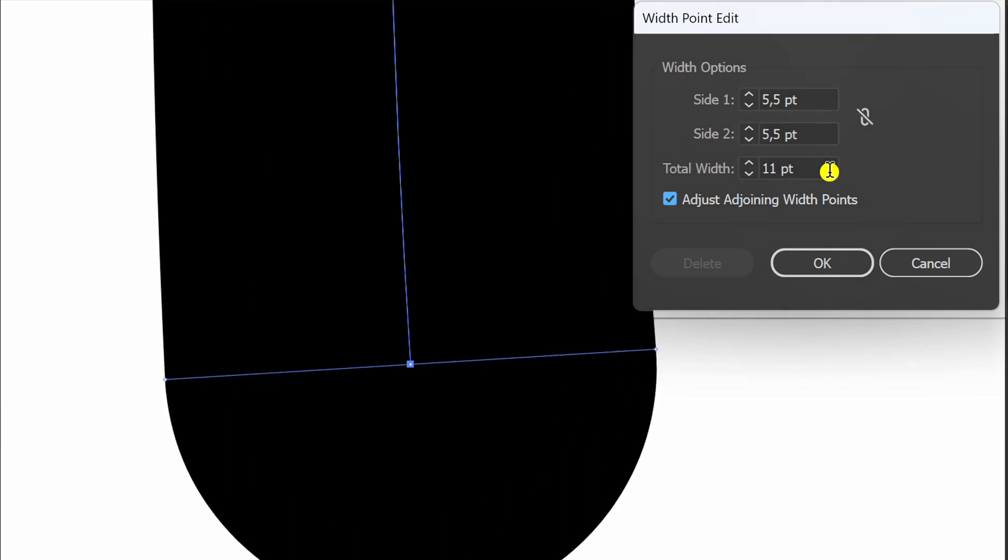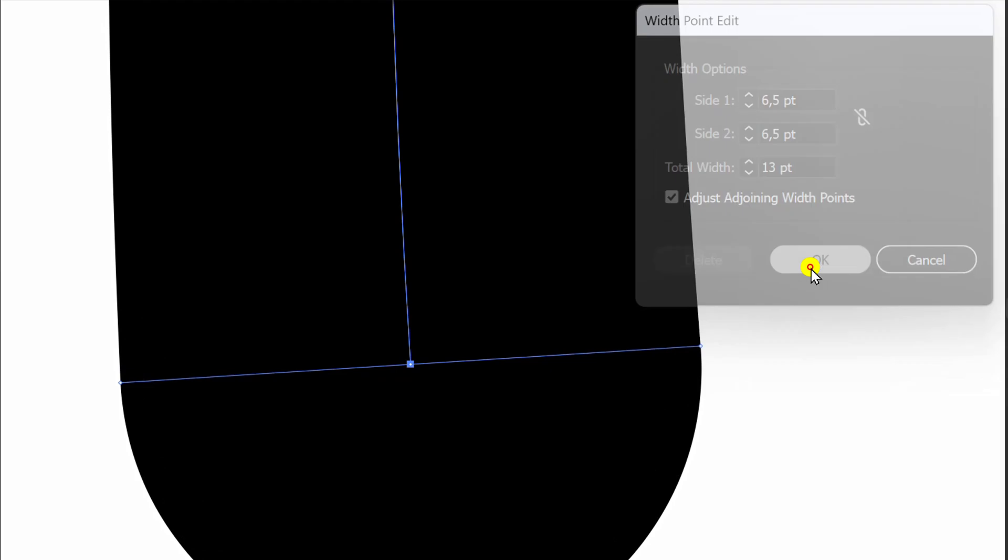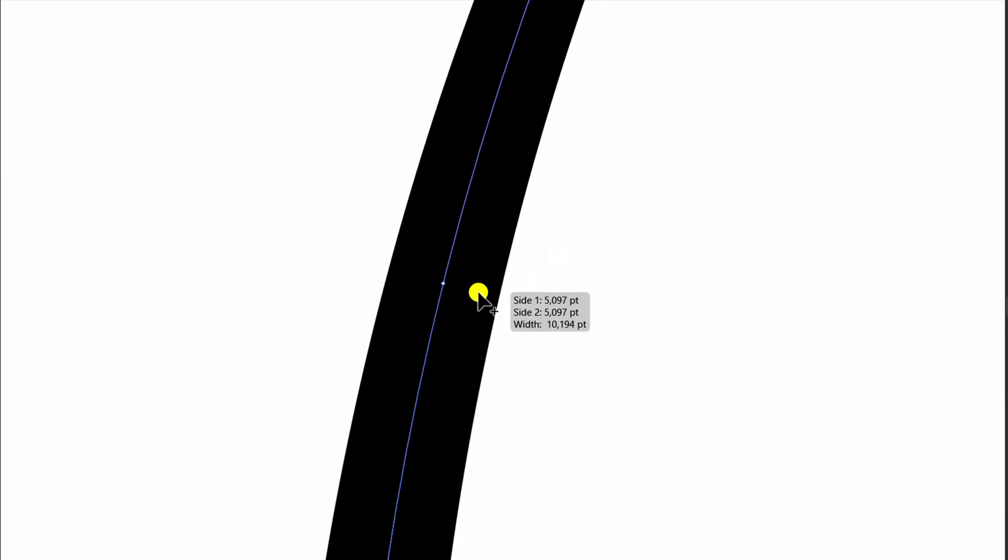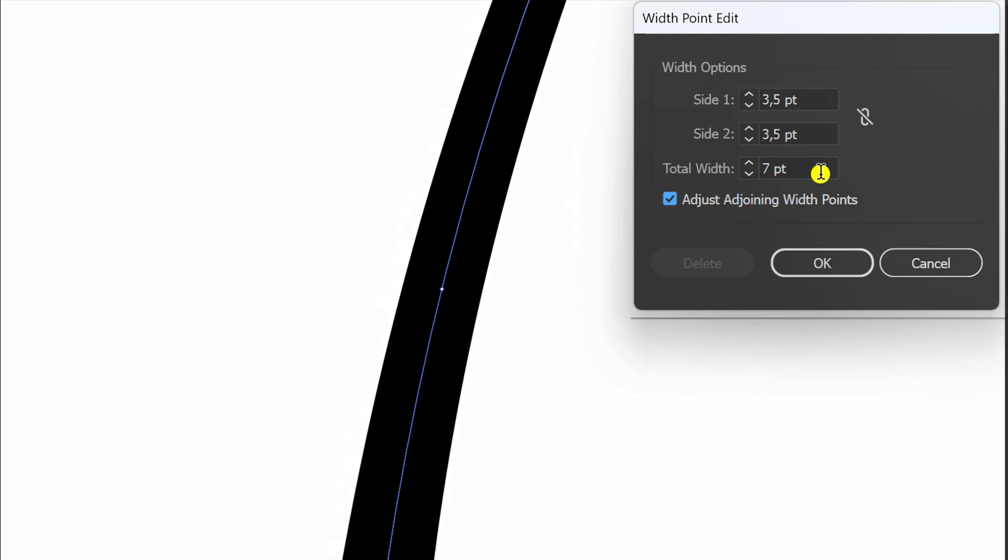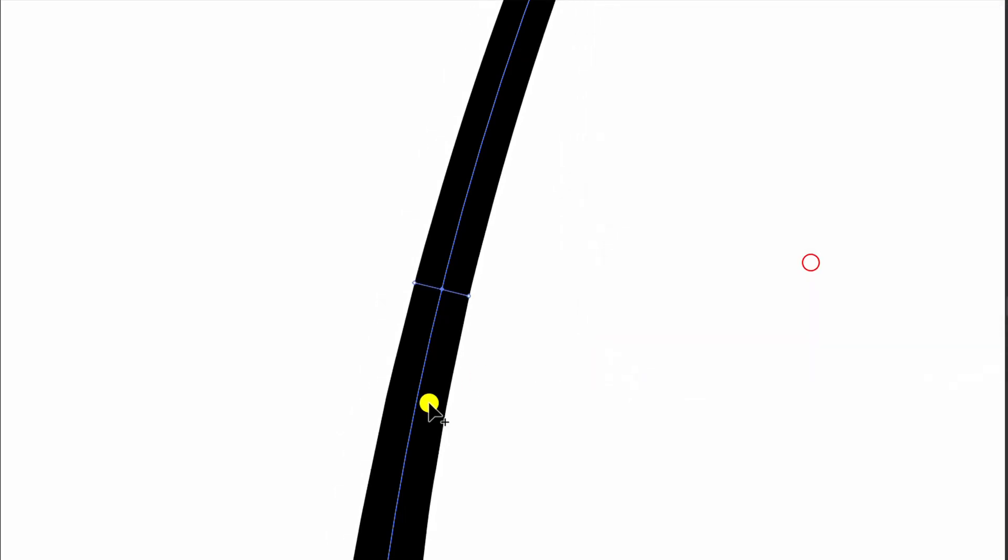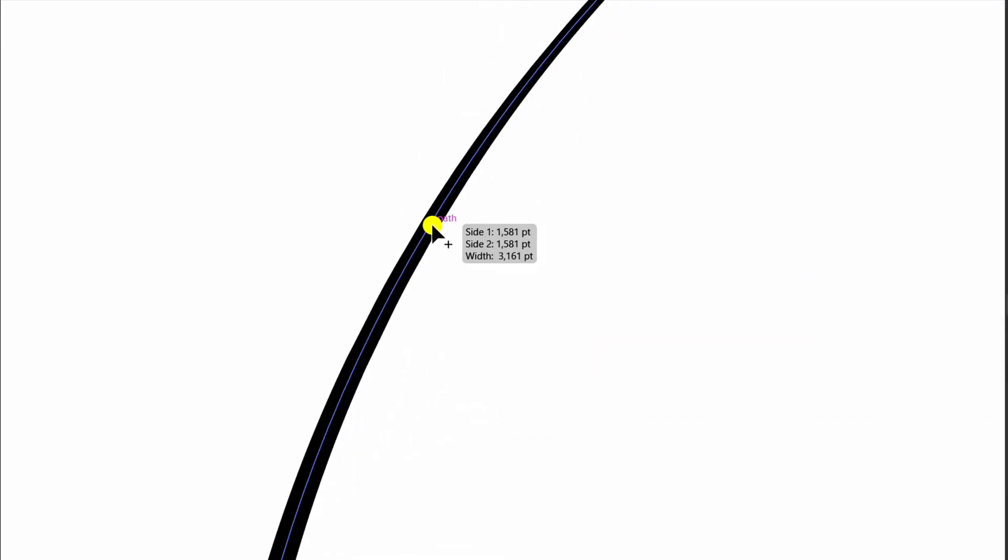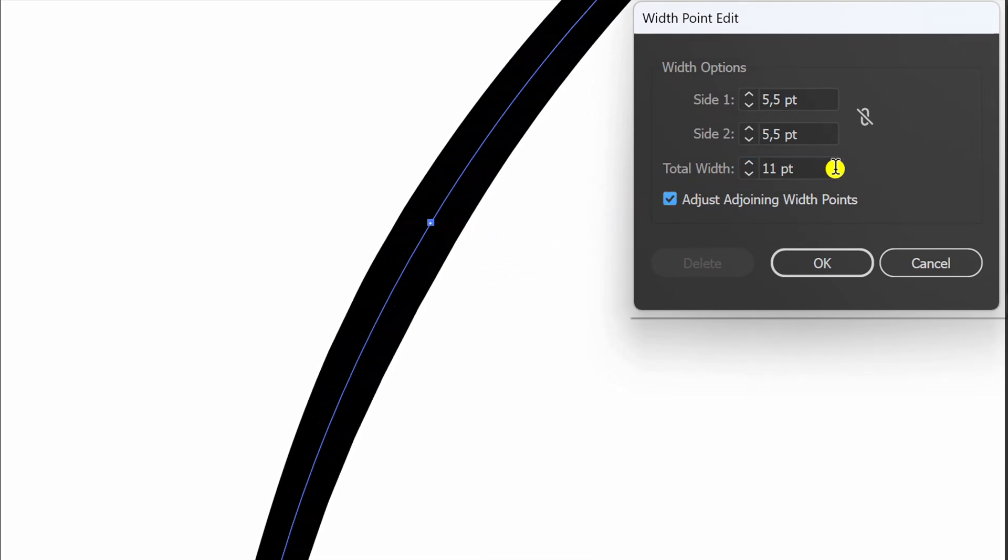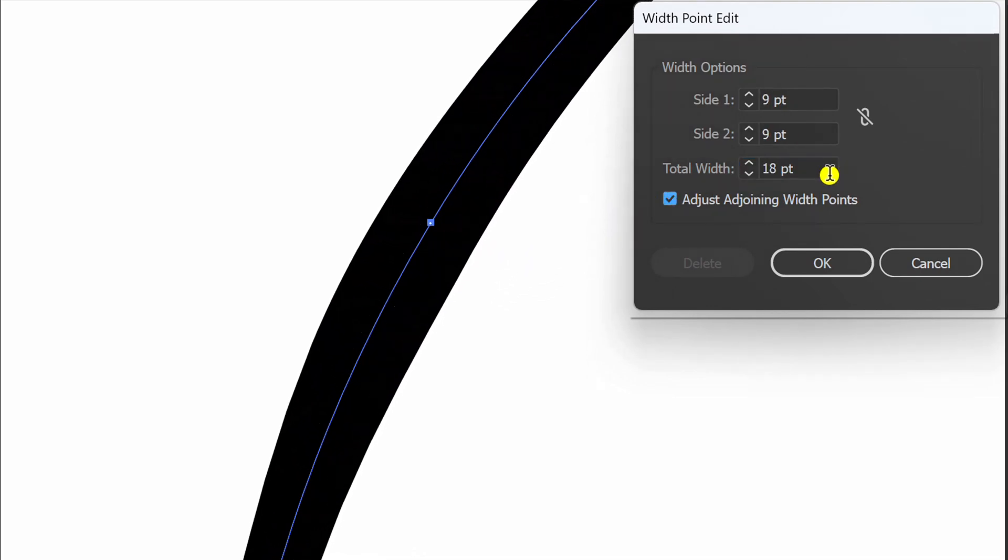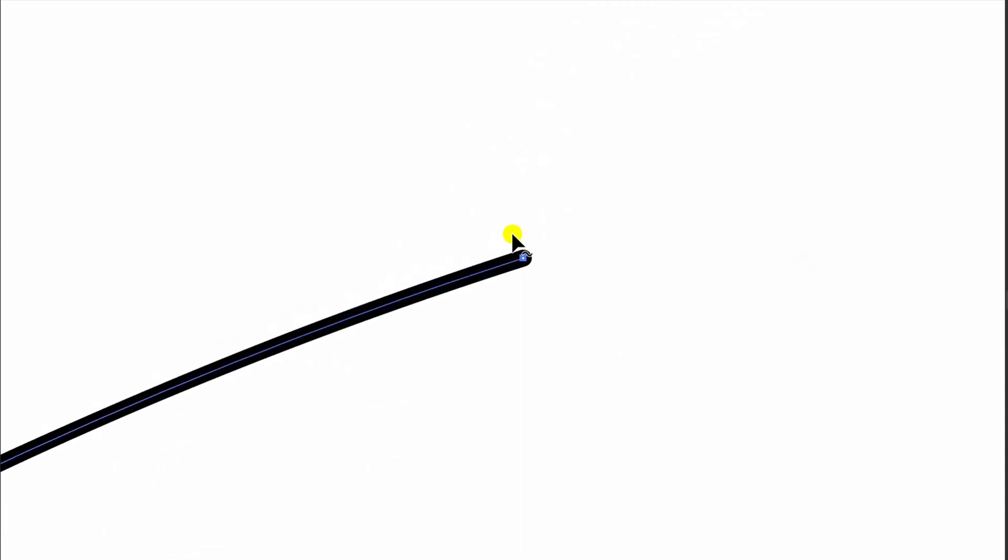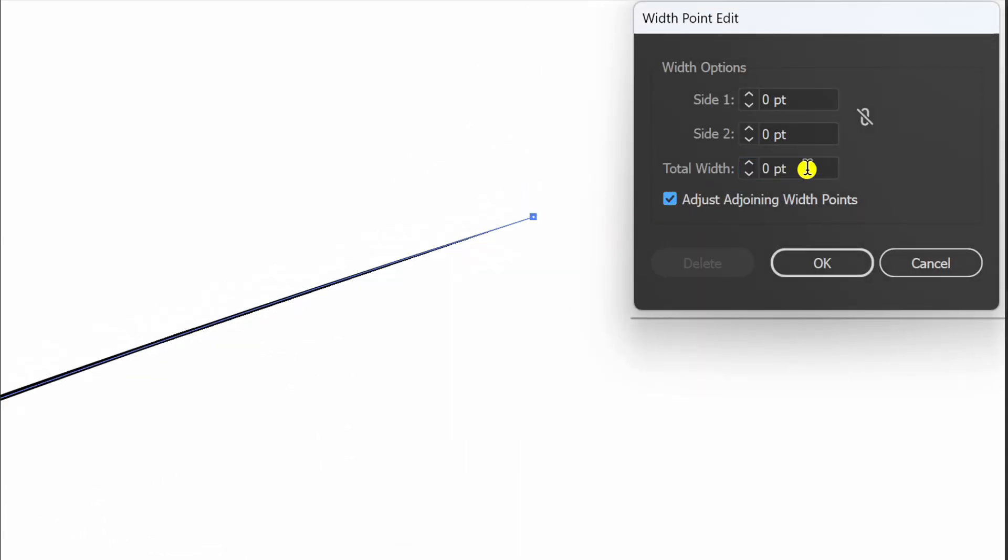You can also double click on the middle of the line and do the same thing. Good luck!